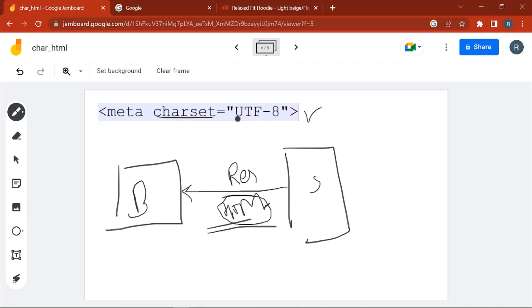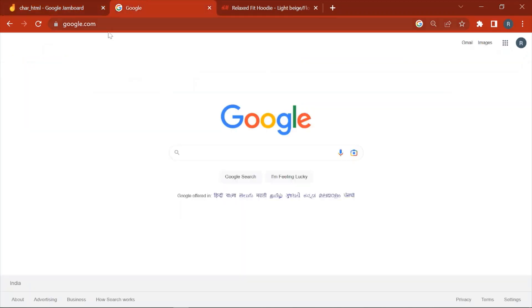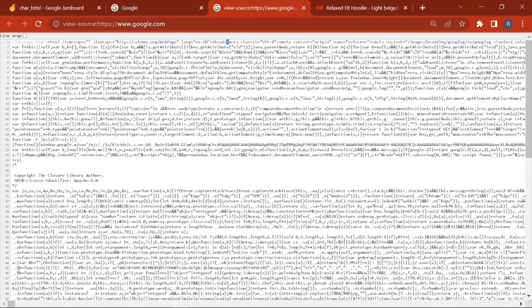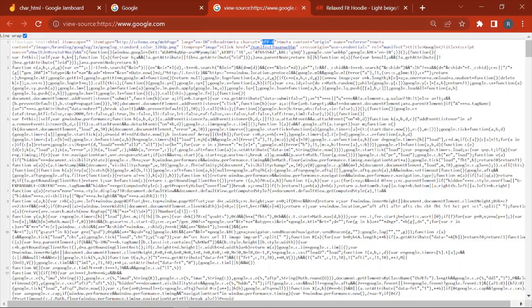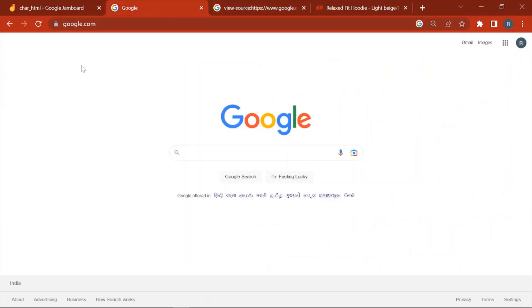From that charset field, the browser understands which encoding scheme needs to be applied to display the HTML to the user. For example, if it is UTF-8, the browser will apply the UTF-8 encoding scheme for decoding the HTML page. For instance, on Google.com you can see this meta tag with charset set to UTF-8.